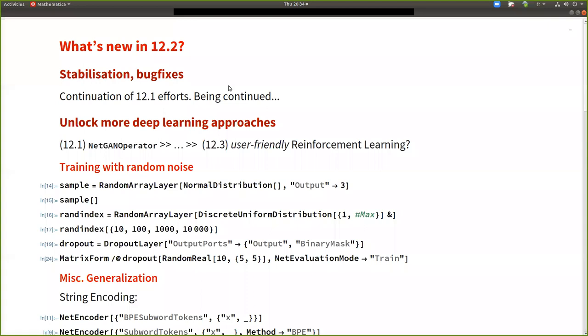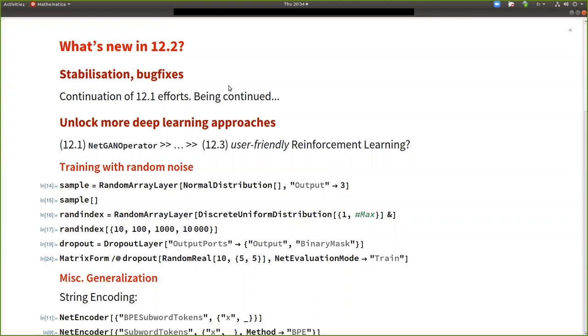And we have extended several steps to unlock more deep learning approaches. So things to train neural networks. So in the previous version, it was NetGAN operator, which enabled users to train generative adversarial networks in a user friendly way.